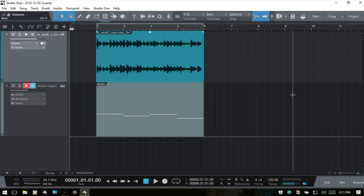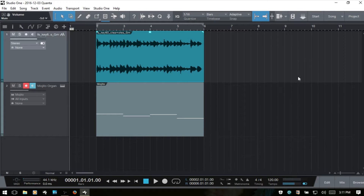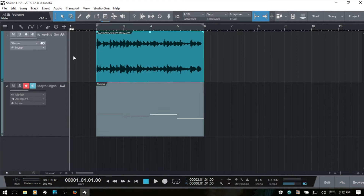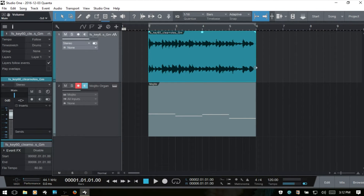To a large extent its controls are context sensitive, and we can access the inspector by clicking this I button up top or by using F4 on our keyboard. We're going to cover every feature within the inspector.